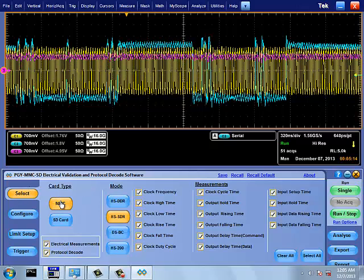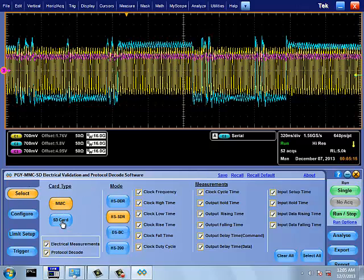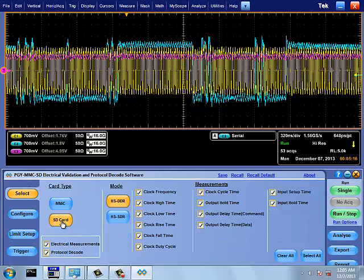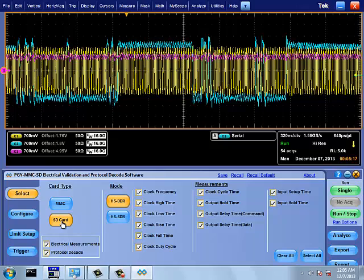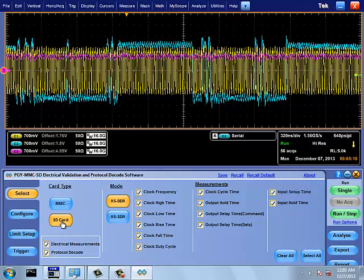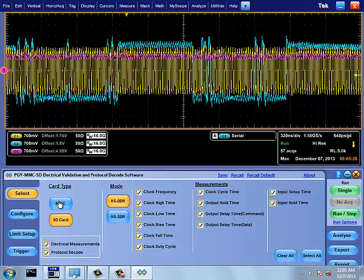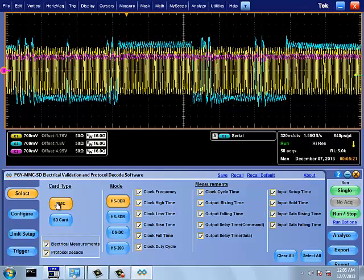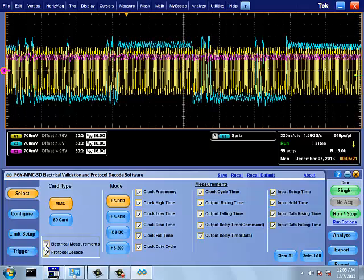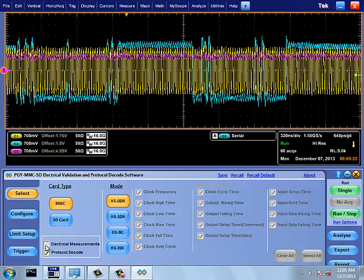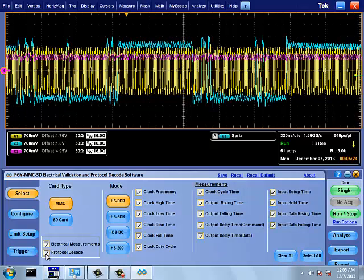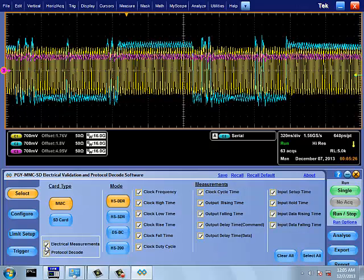Software UI has three main sections: 1. Selection and Configuration, 2. Run Control, 3. Report Generation.